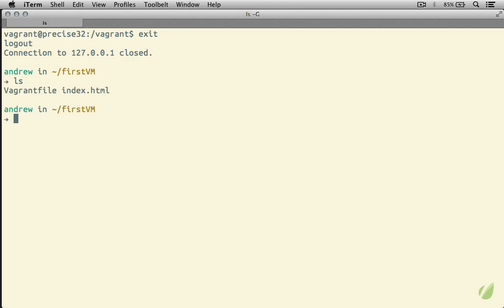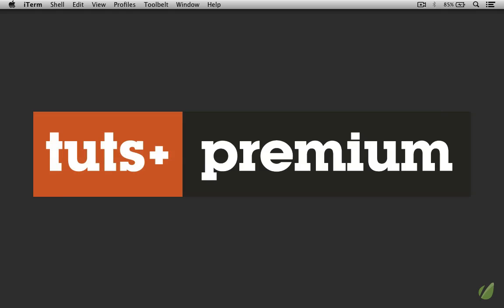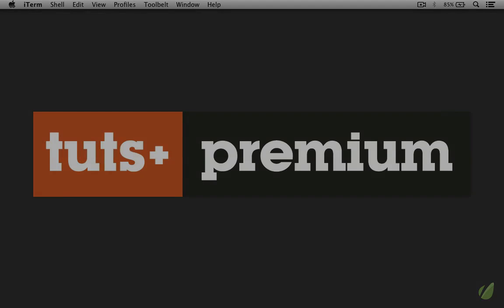If I do an LS here, you can see that we have the very same index.html file that we had on our virtual machine here on our local computer. And of course, this works both ways. So I could go ahead and make a change to this file or add other files here from the local computer, and then when we boot up our virtual machine, those things will be mirrored in that slash Vagrant folder. So there you go, there's a first look at using our virtual machines.